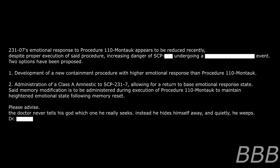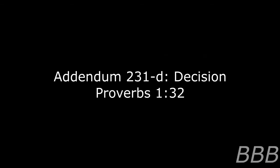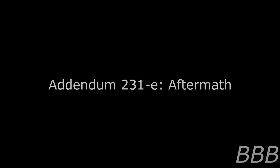Please advise. Dr. [REDACTED]. Addendum 231-d: Decision. Carry out option two at nearest available opportunity. O5-[REDACTED]. Addendum 231-e: Aftermath. Option two was carried out. SCP-231-7's emotional state returned to 100% efficacy.